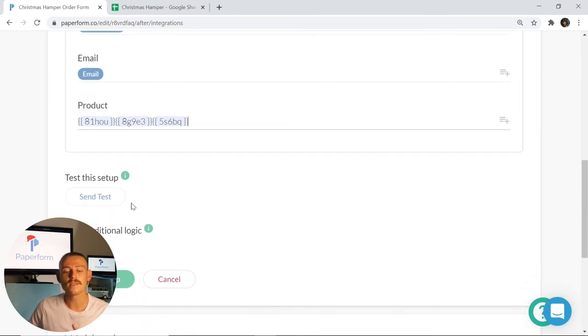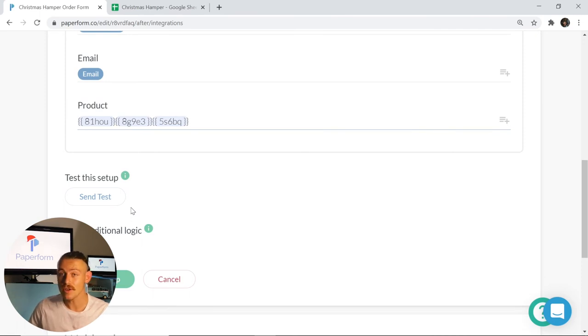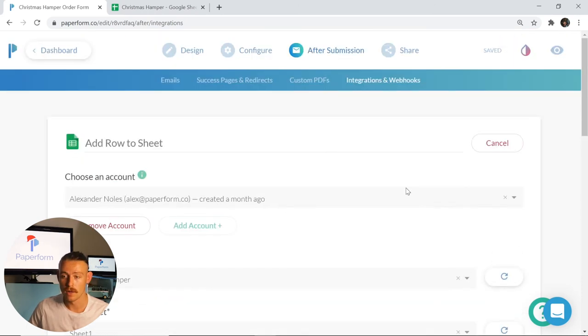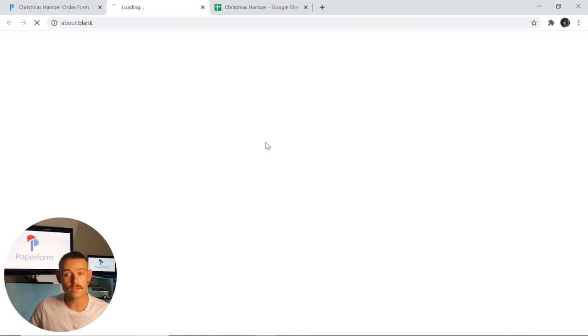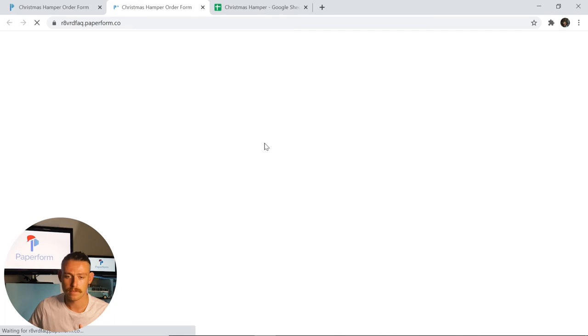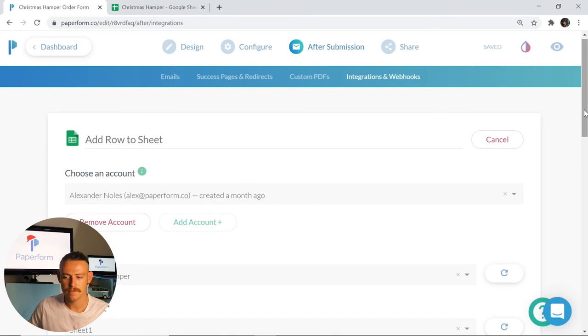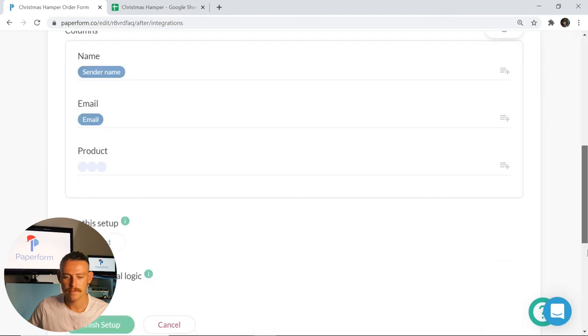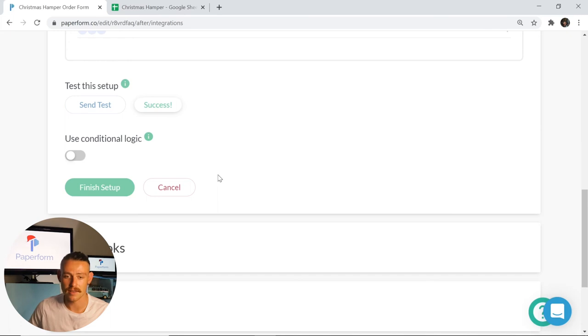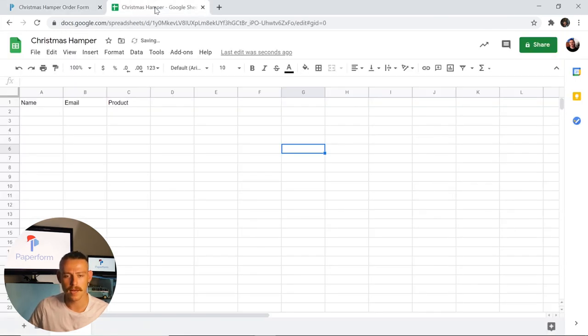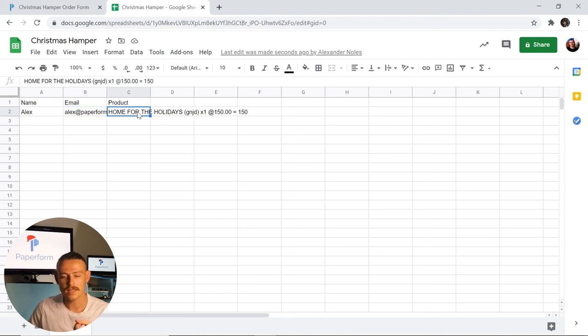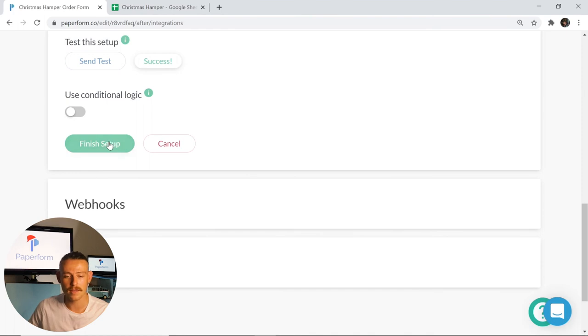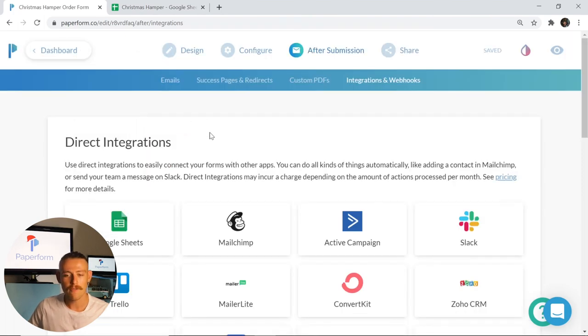The next thing you want to do is to send a test to ensure that the integration works. Now it is imperative that you note that before you send a test, you actually run a test submission on your form. And you do that by going to the live view of your form, letting that load, and then running through until you click submit on your form. The reason we need to do this is that the form has some real life data to pull from. Jumping back, I'm going to click send test. And we'll see that mine comes back as a success. Now let's check the Google sheet to see if that actually populated. As we can see there, we've got name Alex, email Alex at Paperform, and the product I selected which was home for the holidays. So that integration is working, I'm going to jump back and click finish setup.